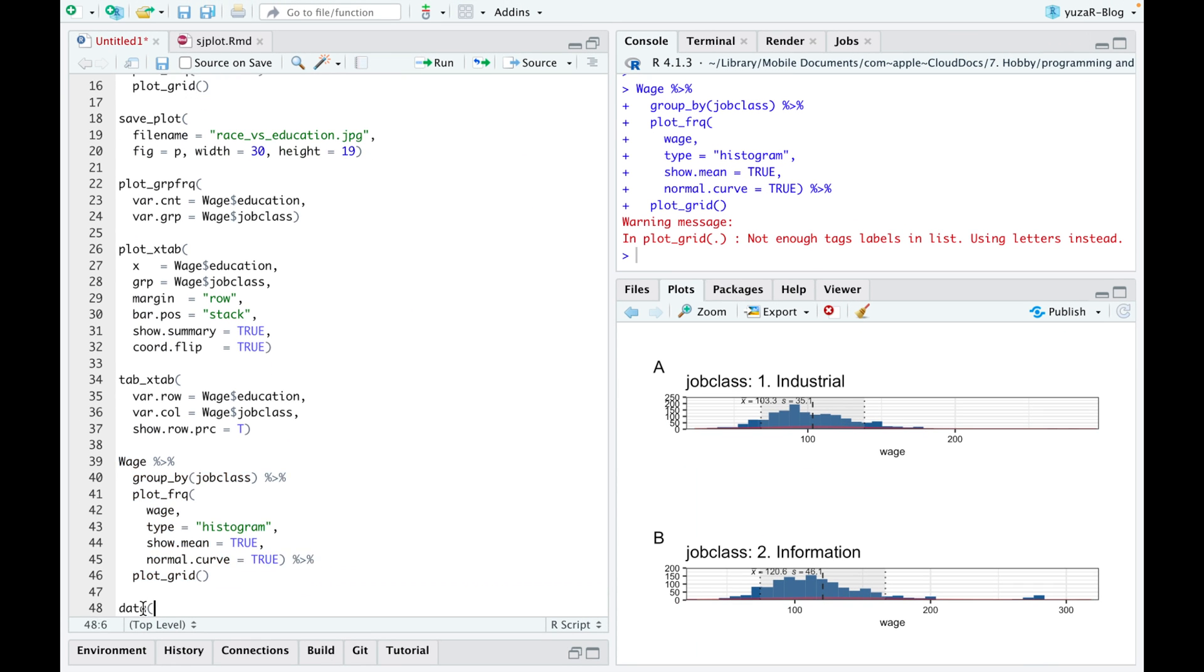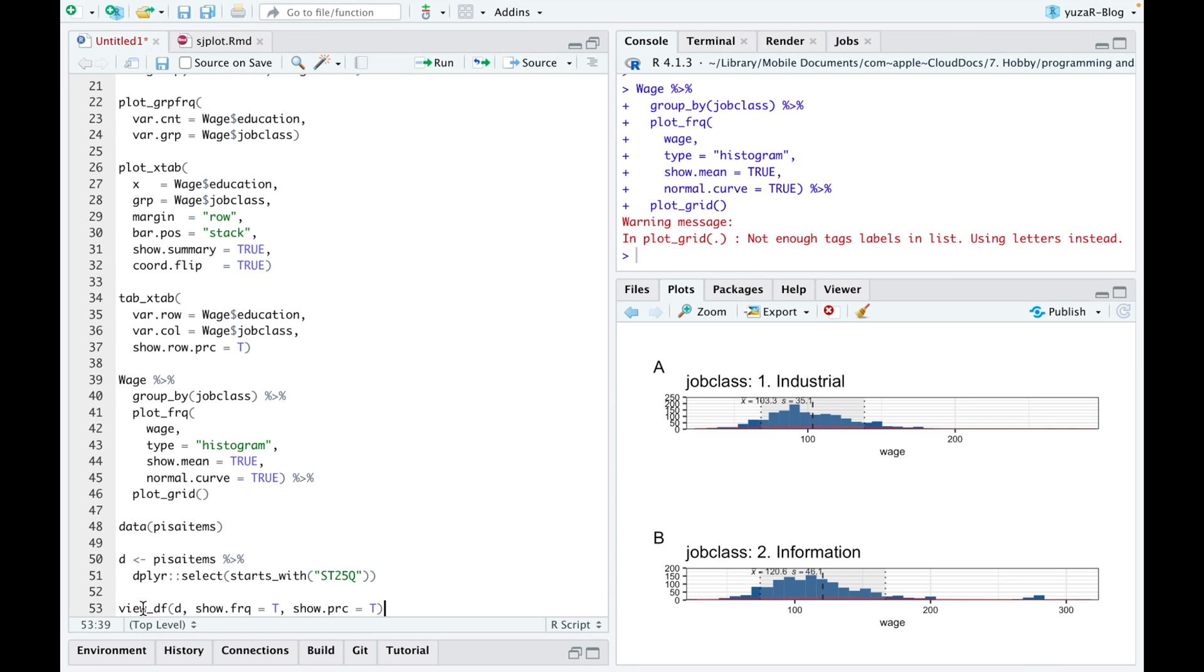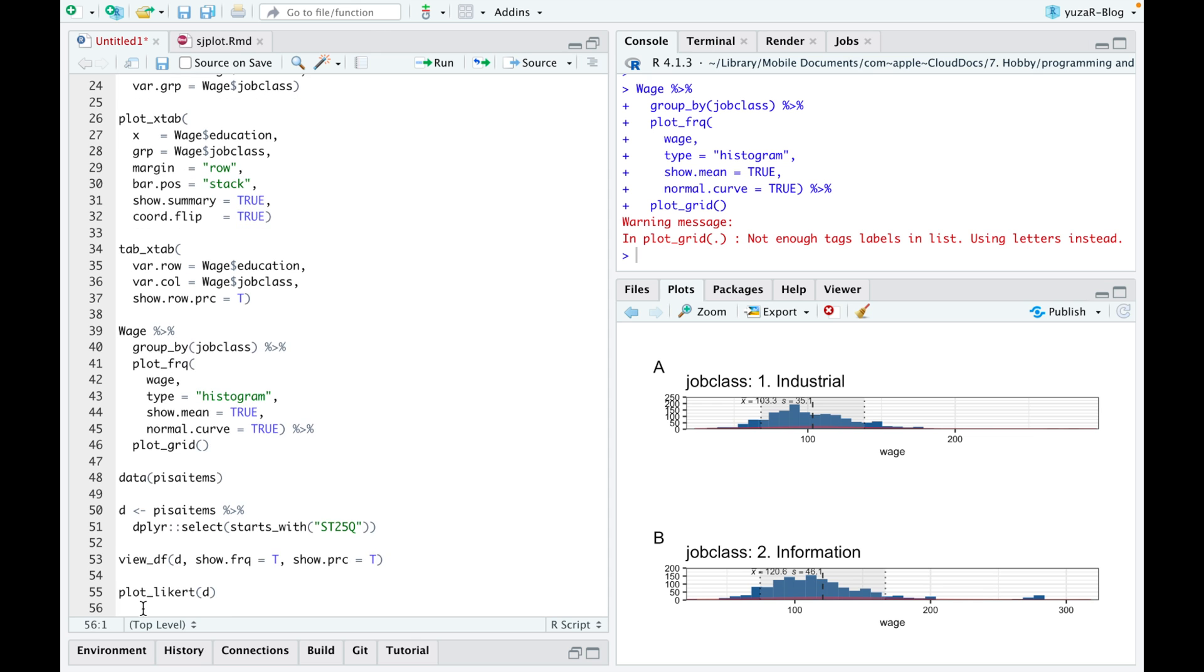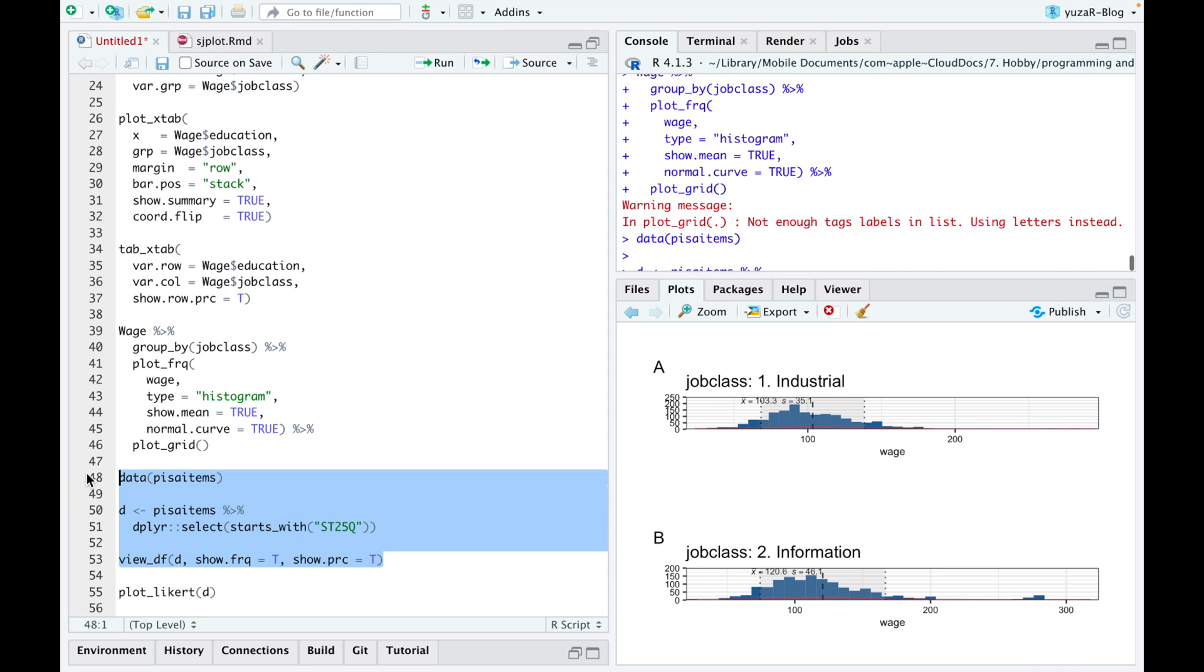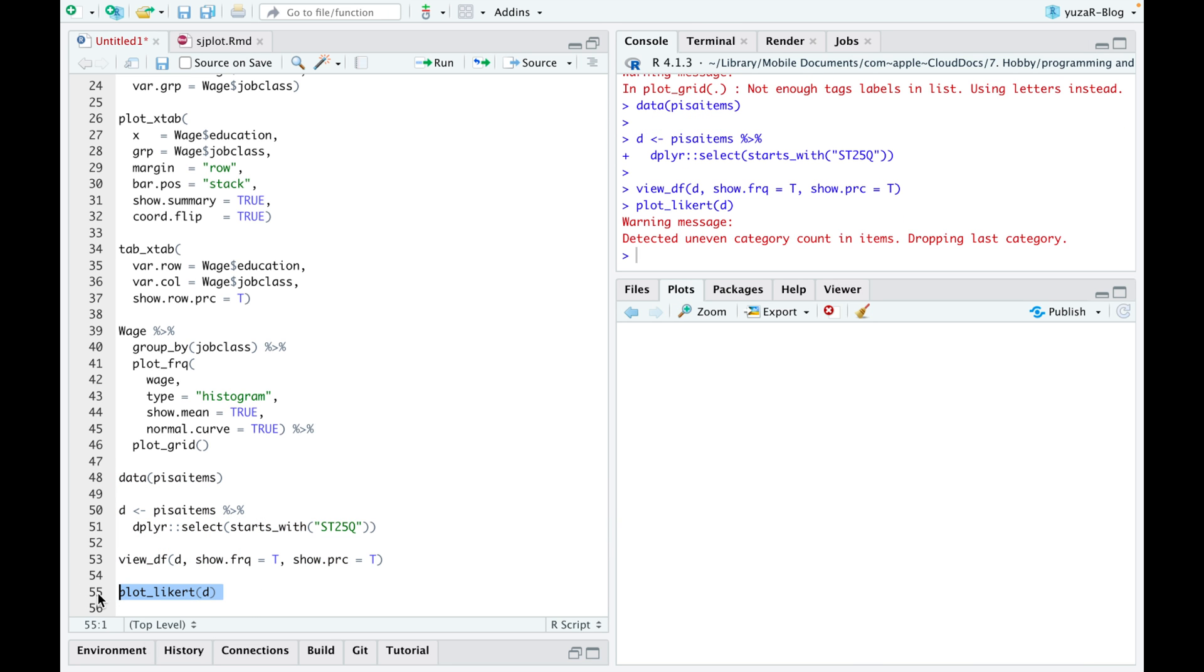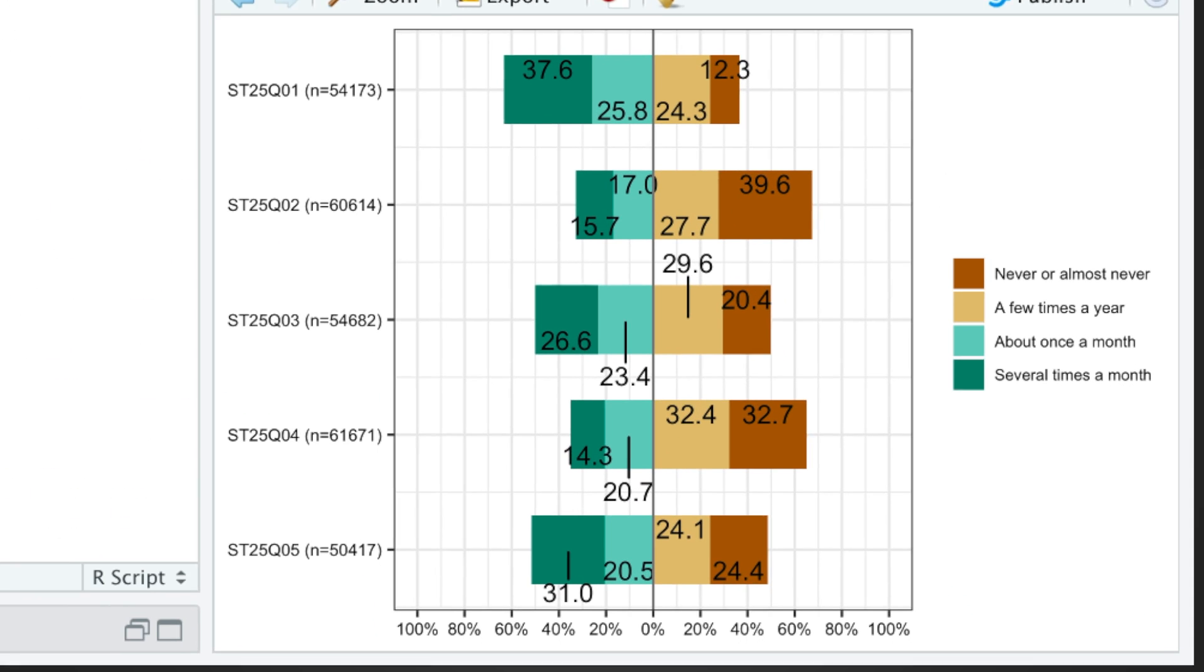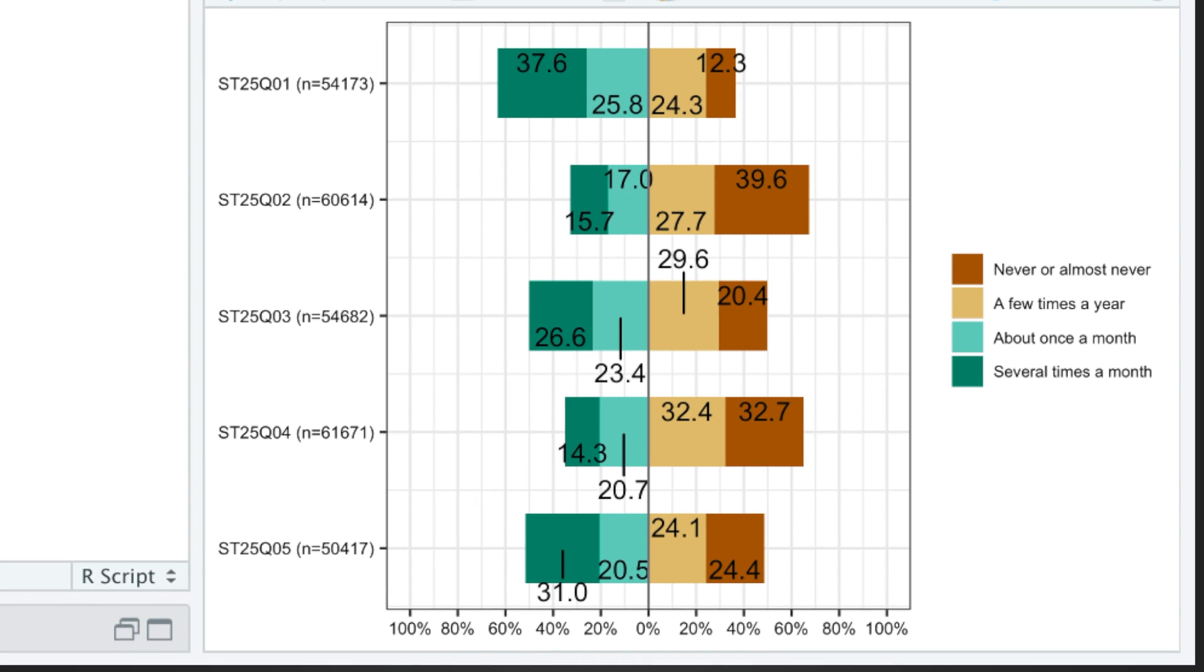The last thing I'd like to share with you before we visualize models is a visualization of Likert scale data. If you have some scales or categories across different variables, plot Likert function nicely compares percentages of scales or categories across those variables.